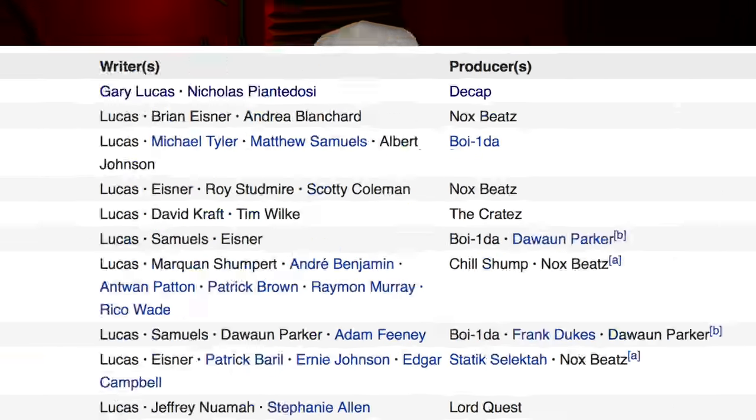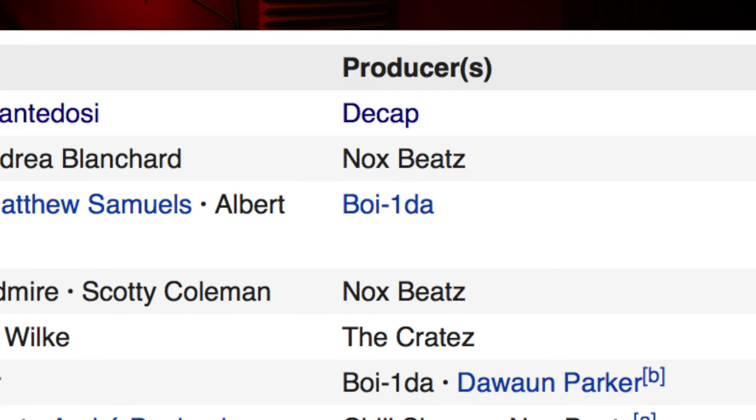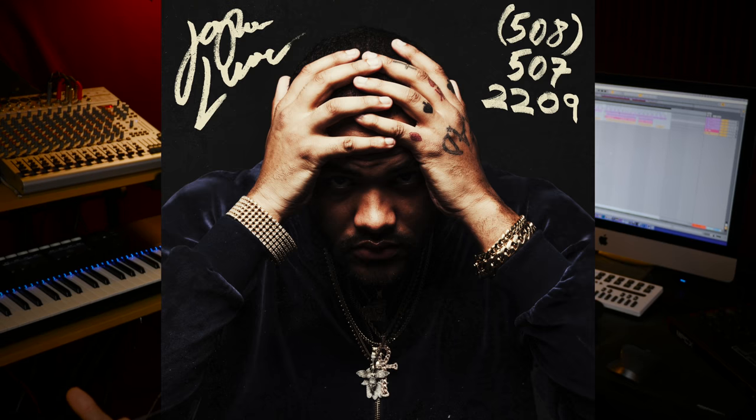What up? My name is DKAP and in this video I'm going to show you how I produced Ultrasound for Joyner Lucas in Ableton Live. Let's go.